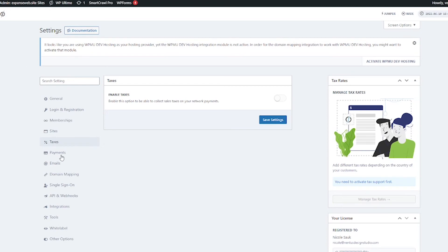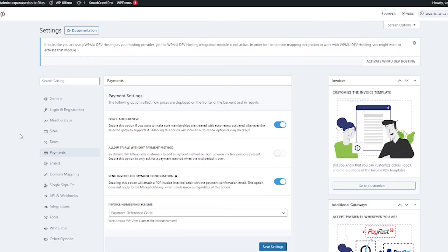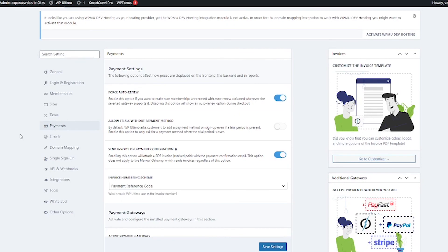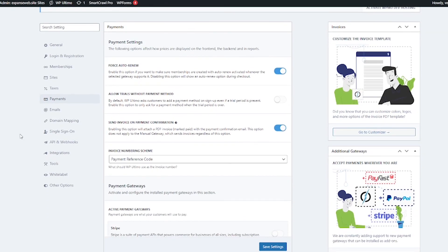Next let's click on to payments and here we have various payment settings in addition to you being able to set which payment gateways you want to use including Stripe or PayPal.